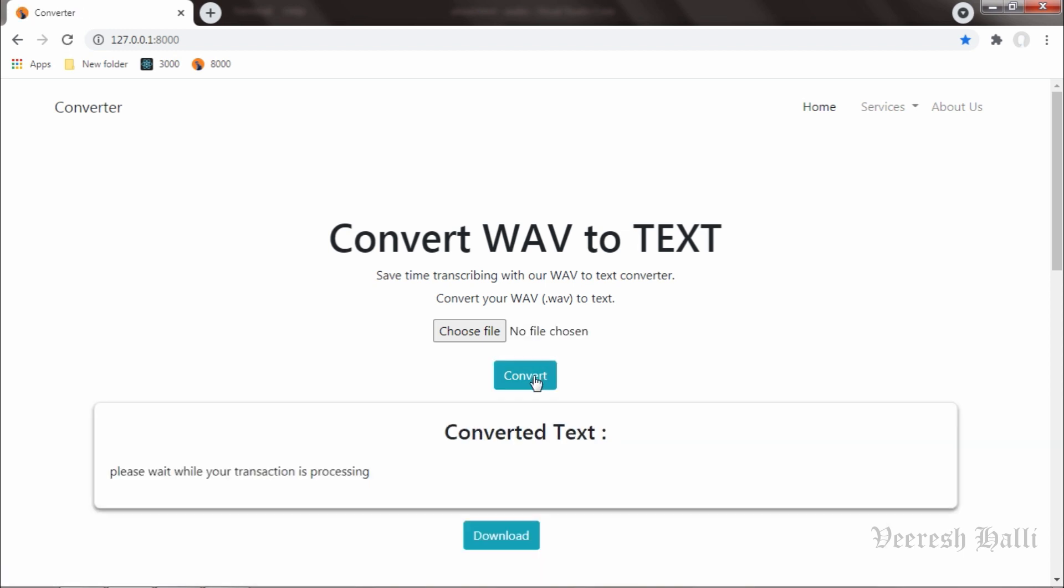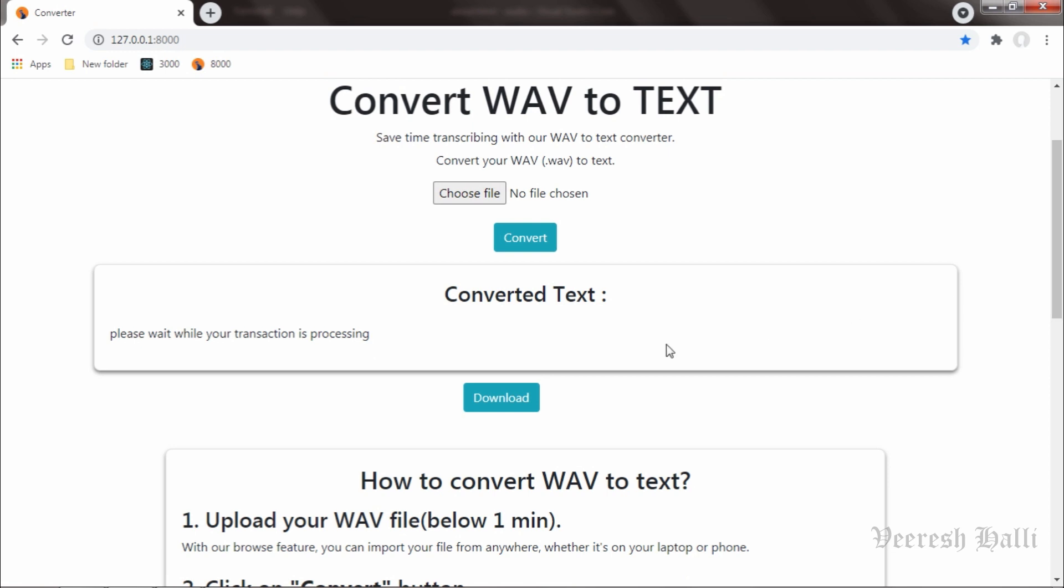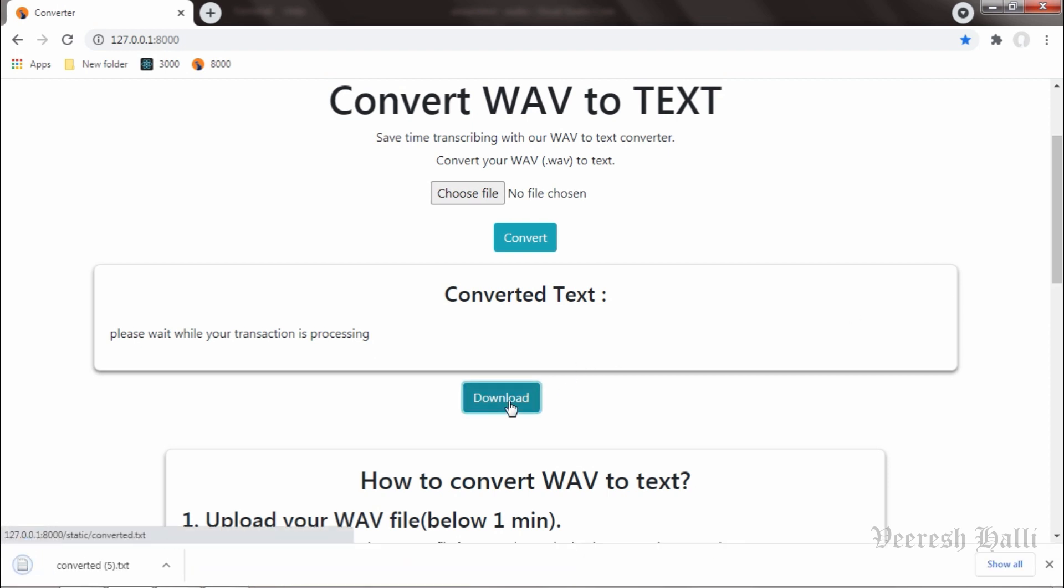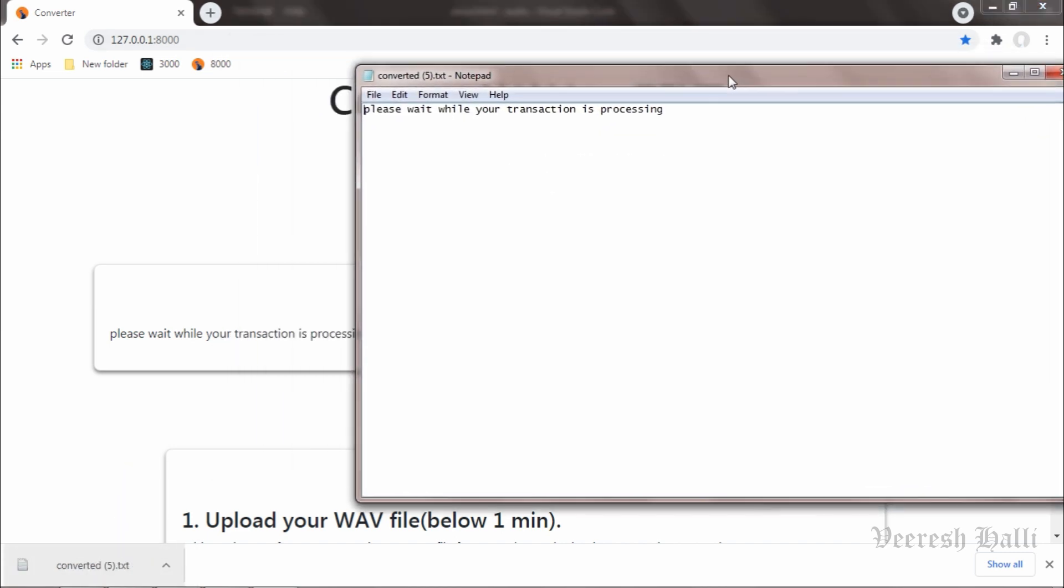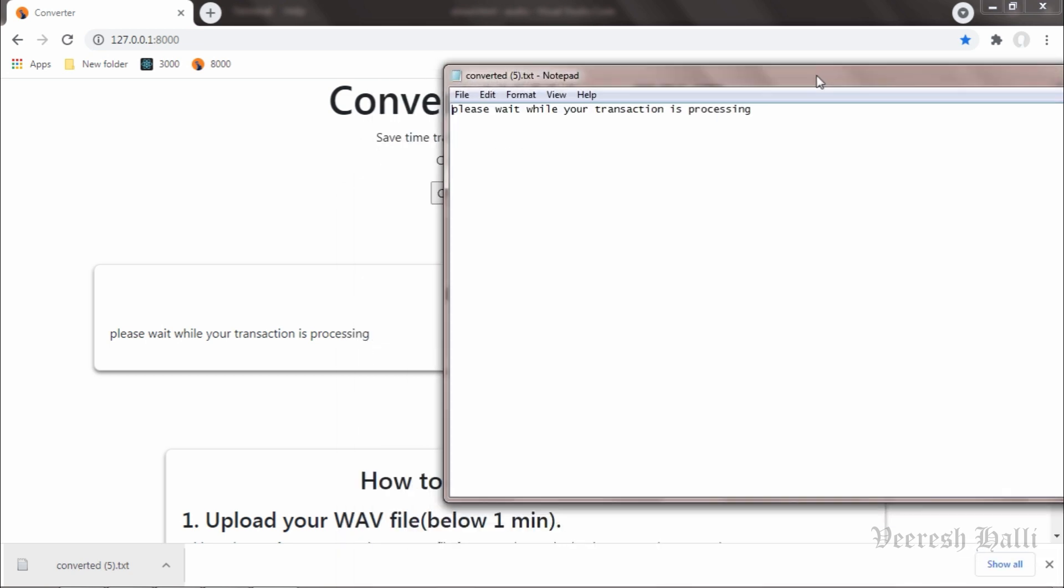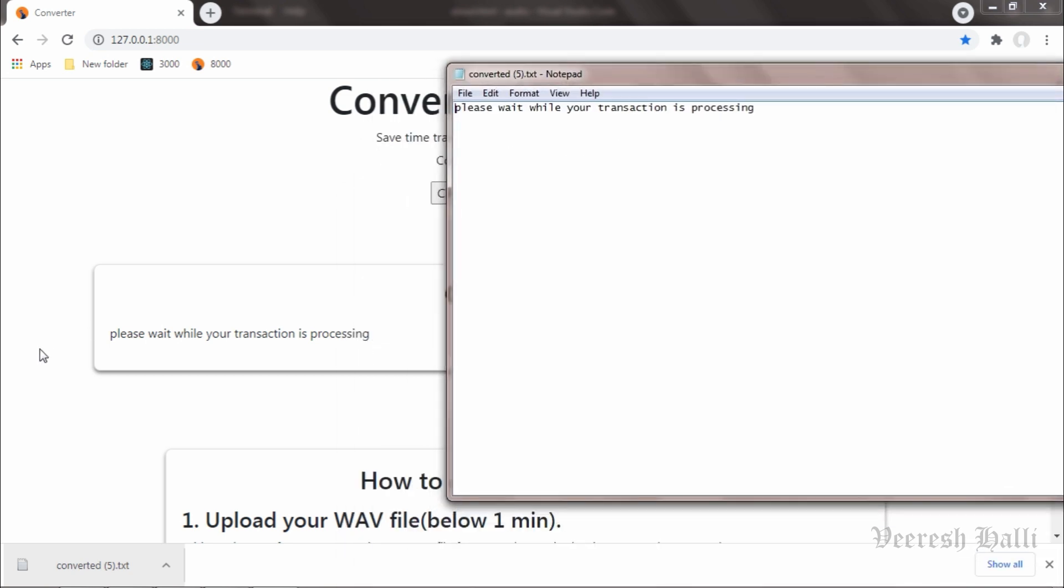And we got the converted text. This is the text and now I will hit on download over here. The text is downloaded. I will open the text and it is showing the same text to me: "Please wait while your transaction is processing." It is the same text.